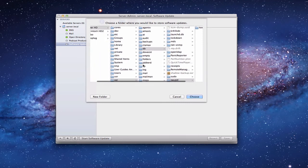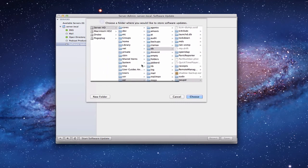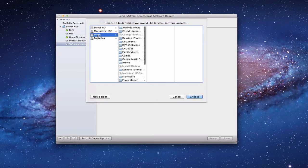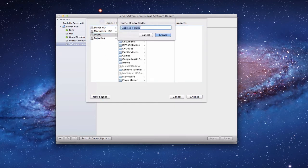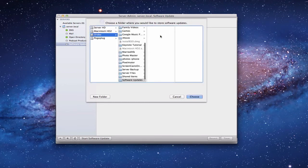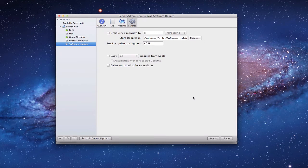Instead of the default location, I'm going to choose my own folder. I'll slide this over and store them on my Drobo. I'll create a new folder there called 'Software Updates,' click Create, and then click Choose. Now you can see the storage location has changed to that new folder on the Drobo — that's where all the updates will be stored.